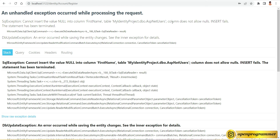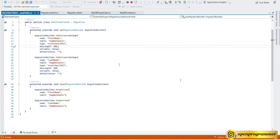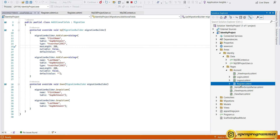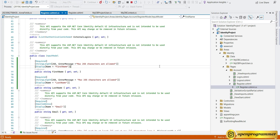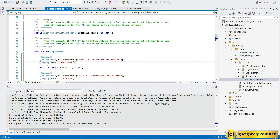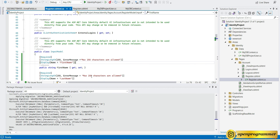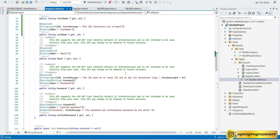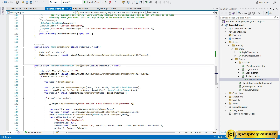Let's go back to the register.cshtml.cs file — the code-behind file. We have a PostAsync method that executes when you click the Register button. We need to map the first name and last name. We have a user object, so after it we add: user.FirstName = Input.FirstName and user.LastName = Input.LastName.